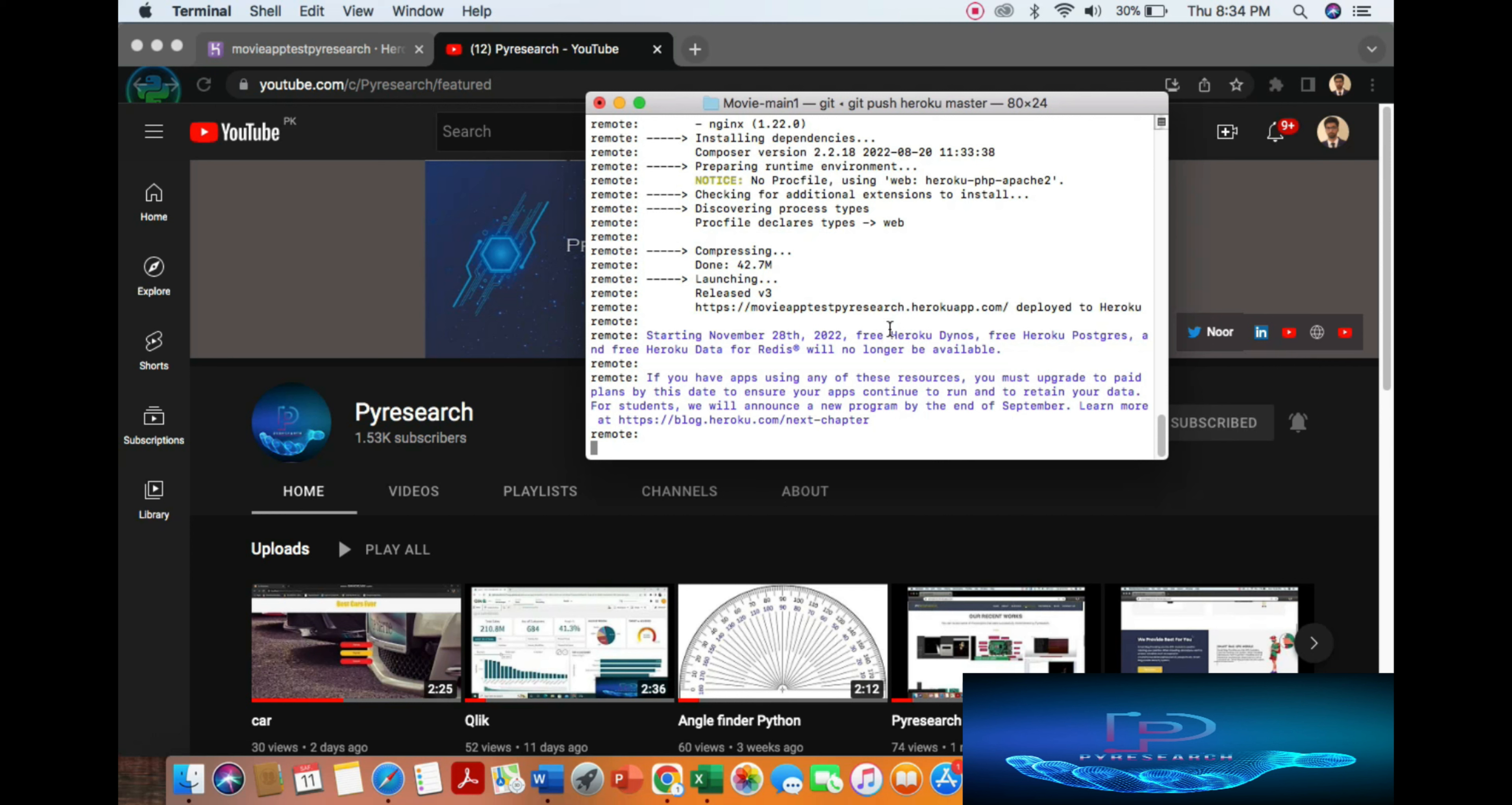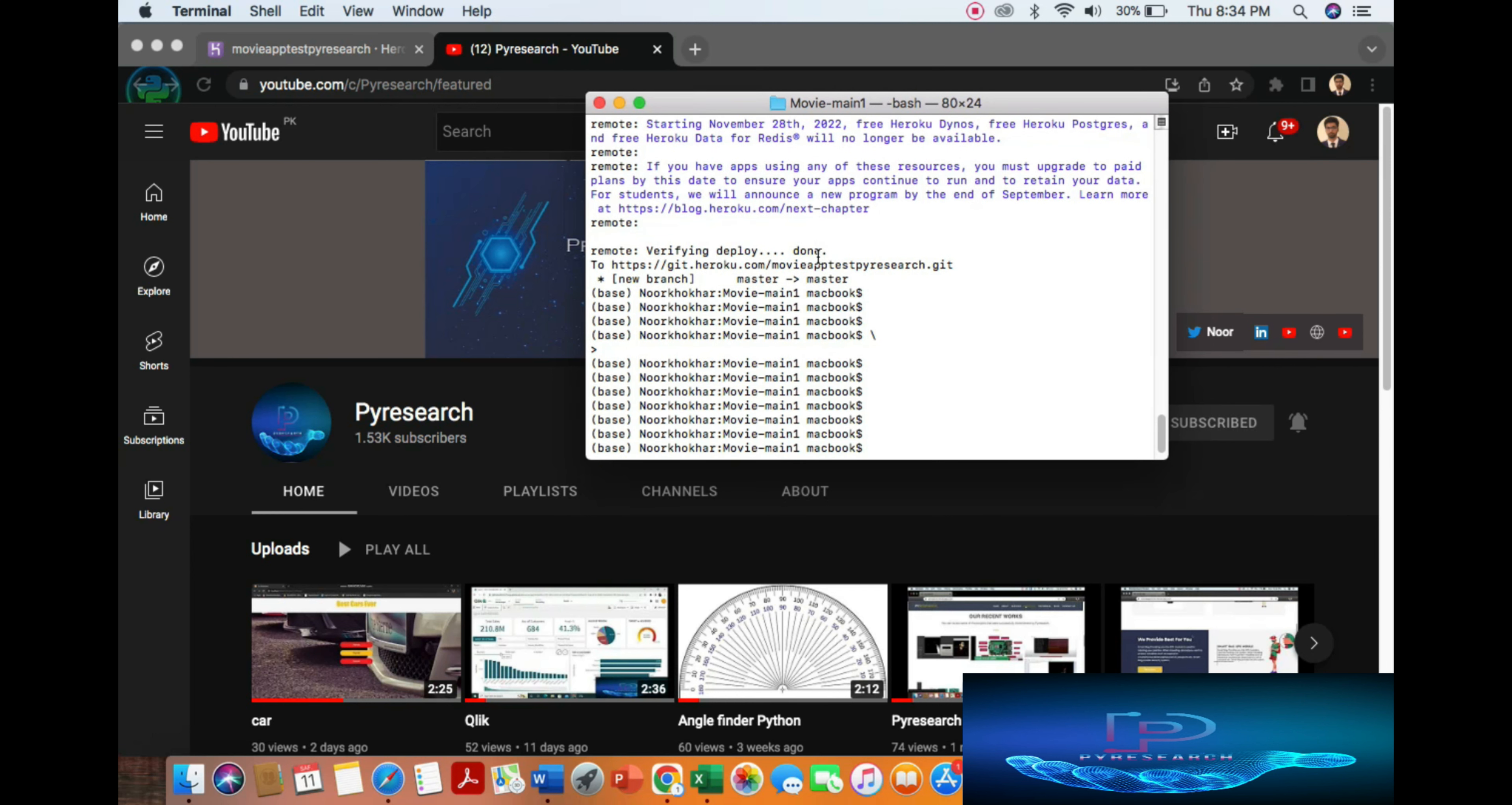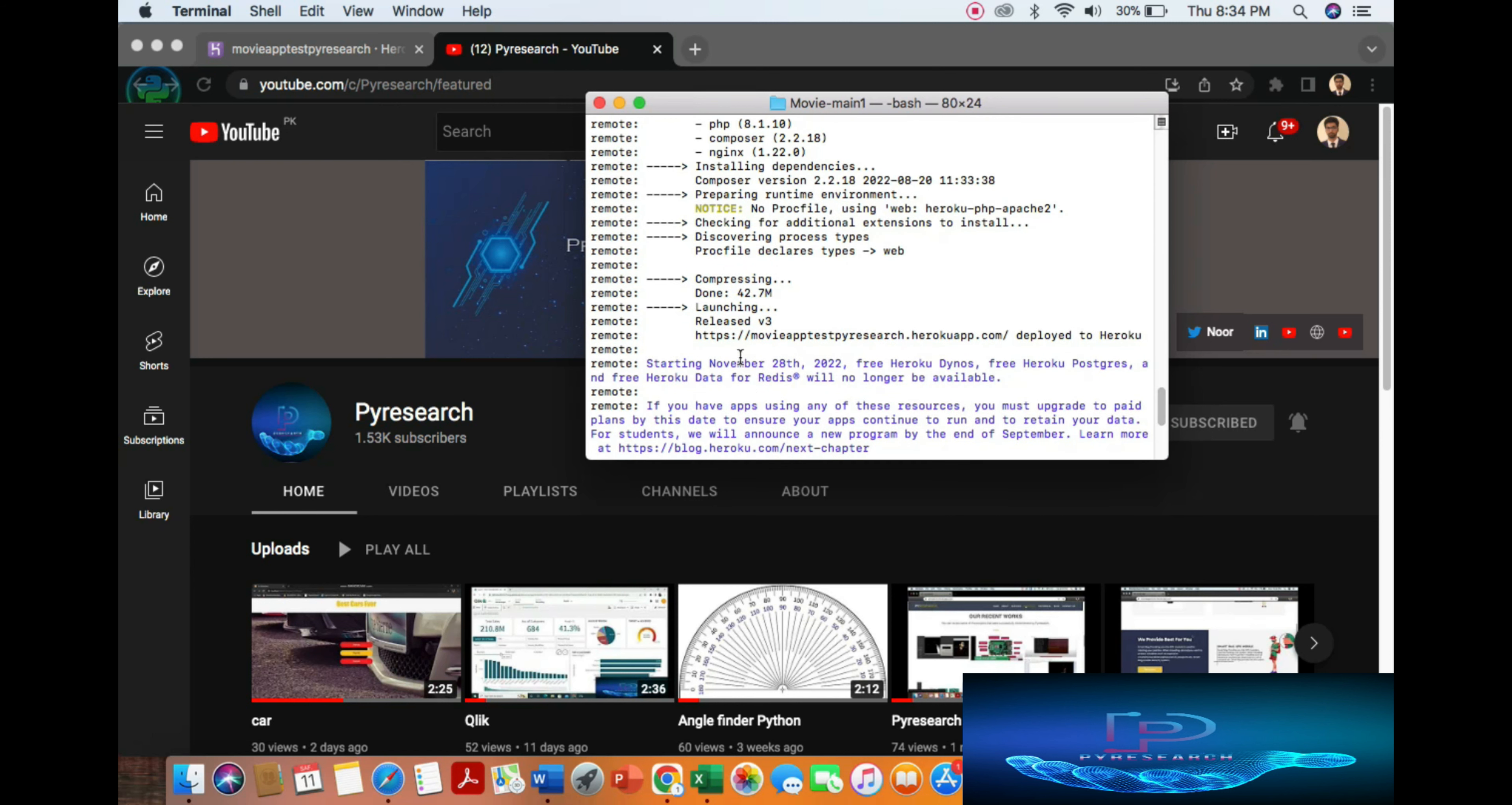Almost done, now you can see verified, okay. Just copy the link, hit the page.